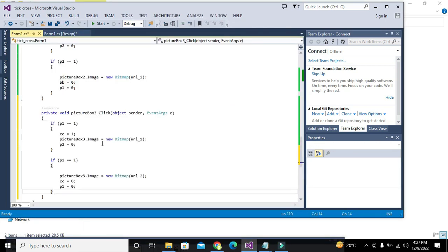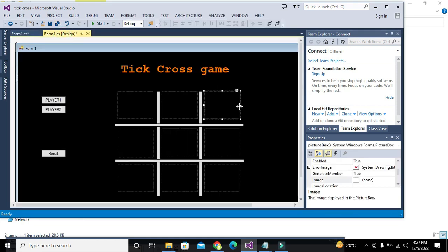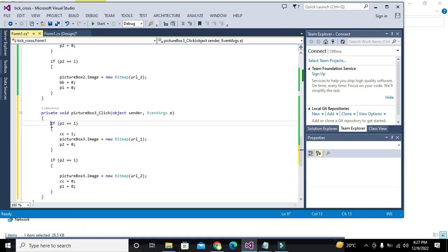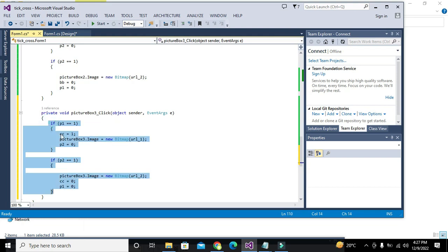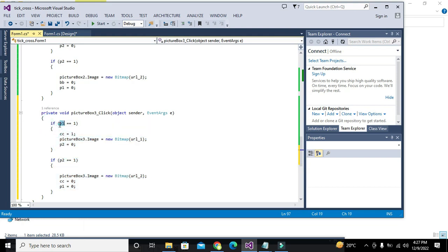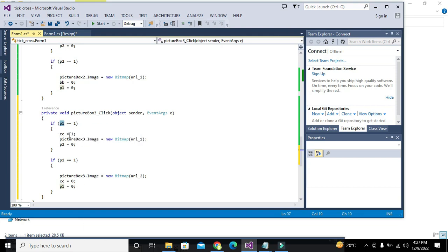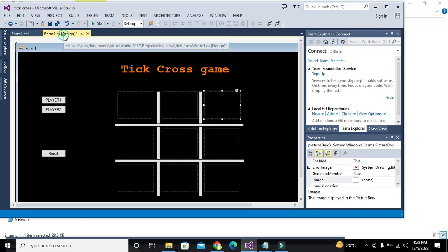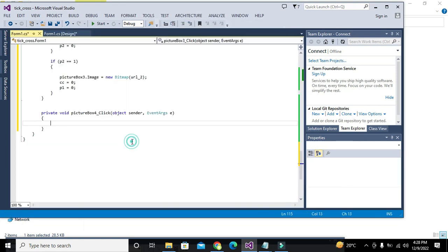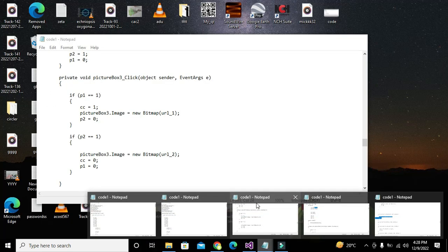Whenever we click on picture box three in running mode, all these statements will get executed. What these statements are actually doing: they check if p1 equals one, then update variable 'cc' to one and place the picture on the specific picture box. The last one will be picture box four.